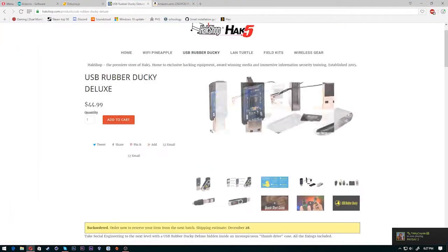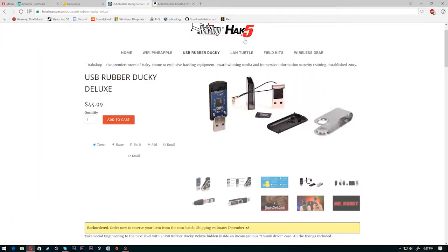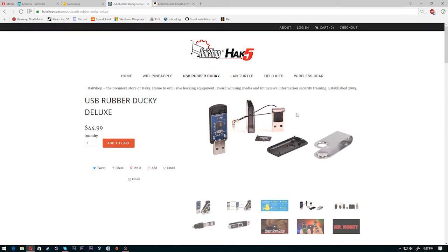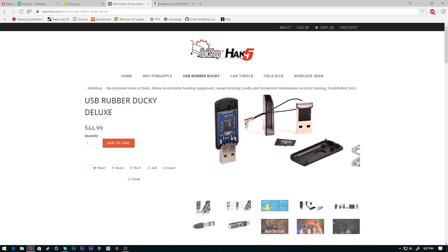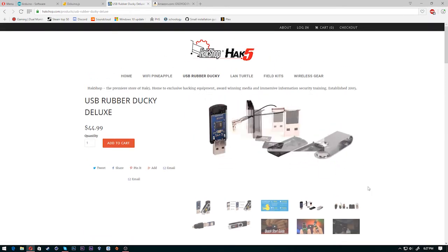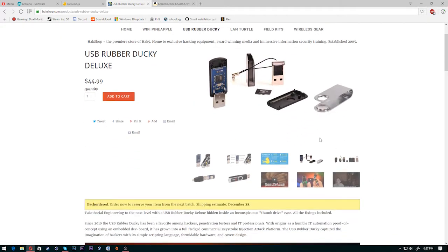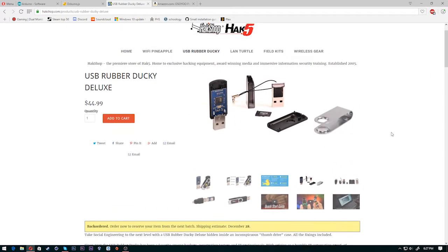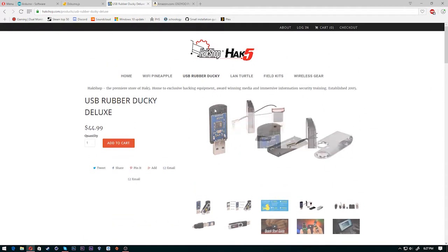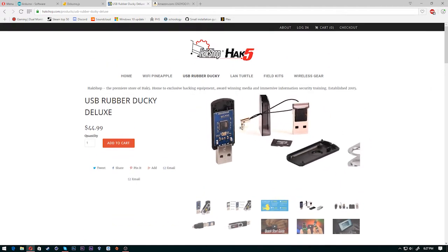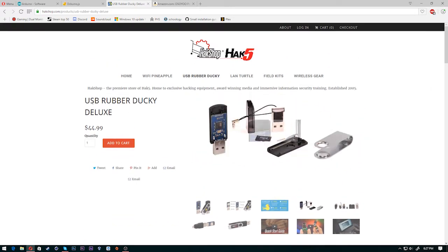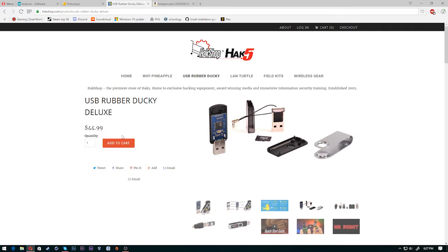If you don't know what the rubber ducky is, it's a thing that Hack5 made and it basically allows you to run scripts from like a keyboard almost. So anything you can type in on a keyboard, you can run it super fast with one of these USB rubber duckies from Hack5. Only most people, they don't have them because they're 50 bucks.